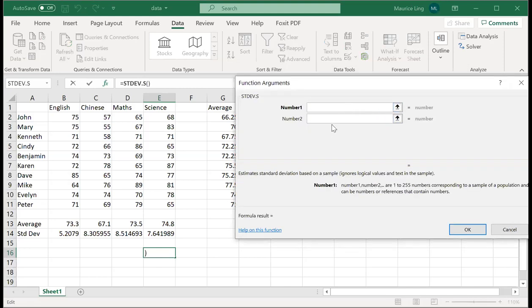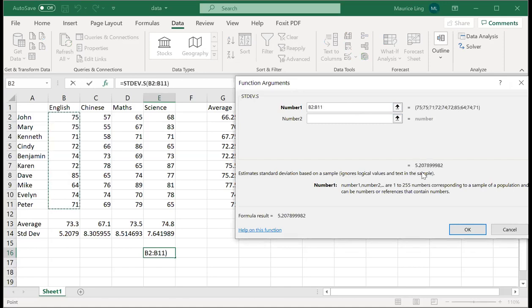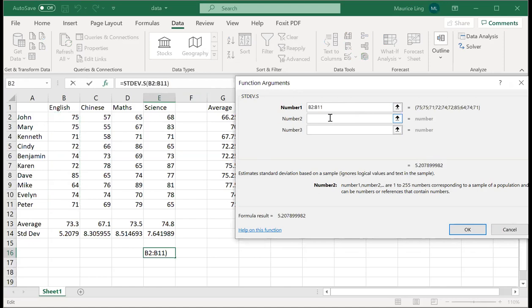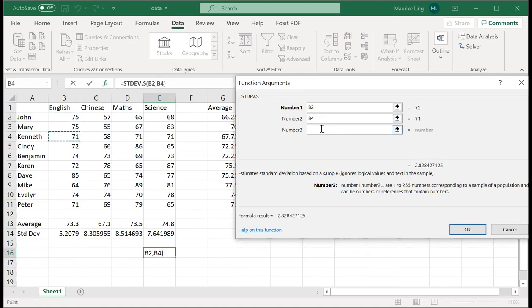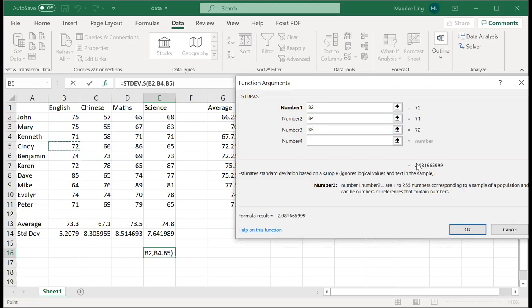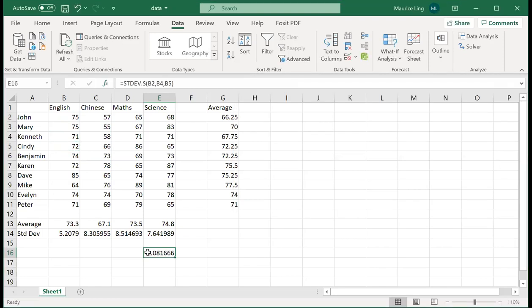So let's say for example I want to calculate the standard deviation. I click on it. It actually tells me number one, number two. So if I do not know, I can just try to highlight and see whether it gives me something. It doesn't give me anything, that means it may be wrong. For example, I only need number one, I don't need number two and so on. Or I can say that I want the standard deviation of John, Kenneth, and Cindy. So you press okay and that gives you the result.